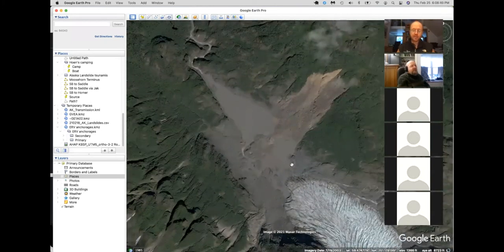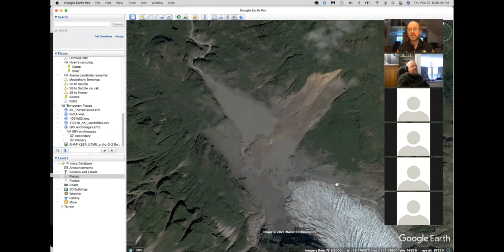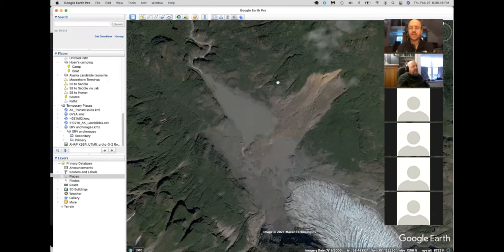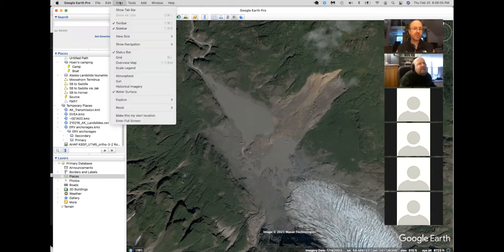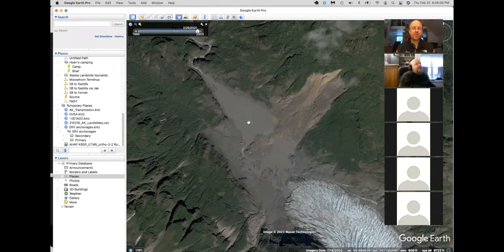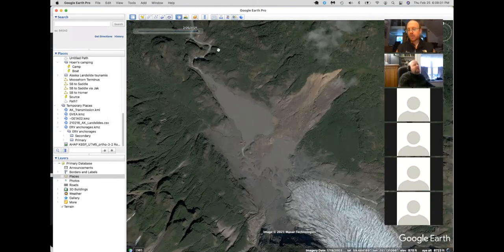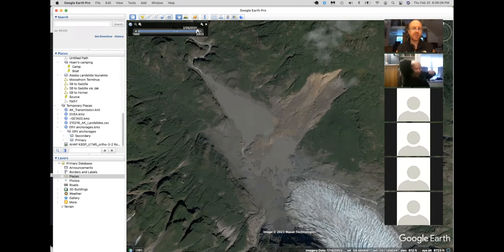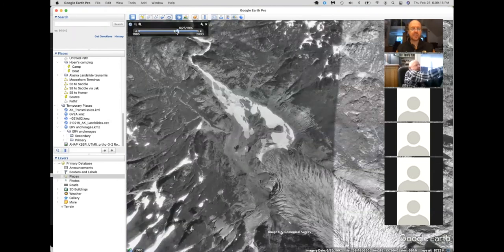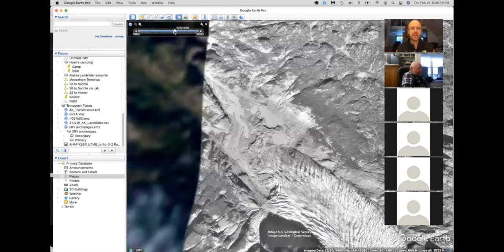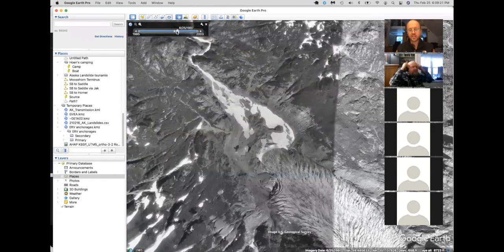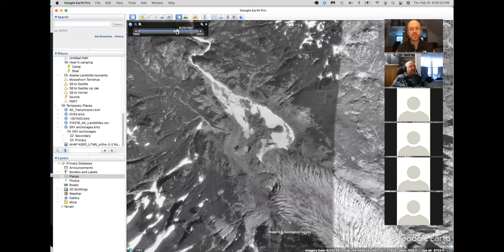One of the first things I often look at is this little imagery date down here. That tells you when the image that Google Earth Pro is providing. You can actually go beyond this and you can go into the view toolbar and select historical imagery. And wherever you were, sometimes there are other images available. In this case, there happens to be this one from 2003, not the most recent image you might want, but that's what there is. And you can also jump back into the 90s, 96 and 97. There was a series of photos taken by the USGS around here.